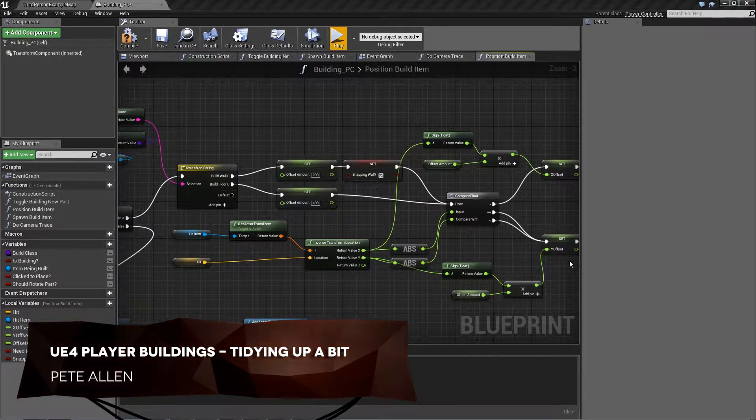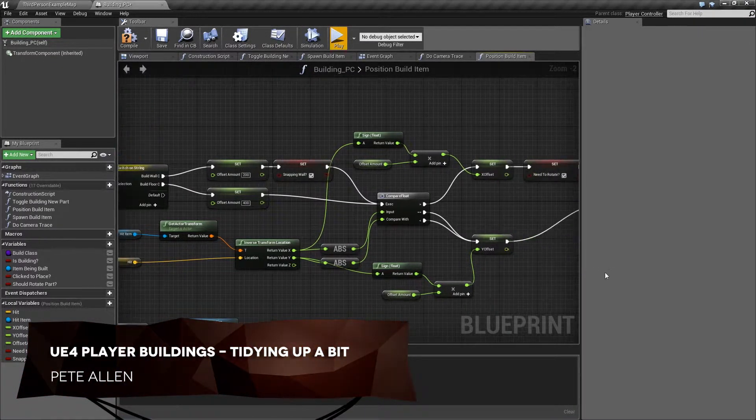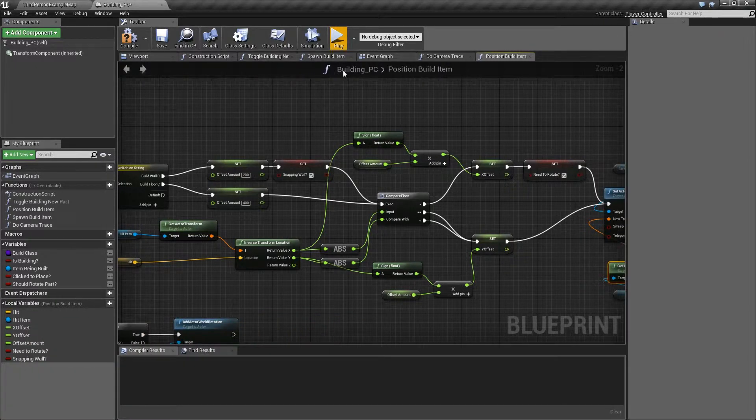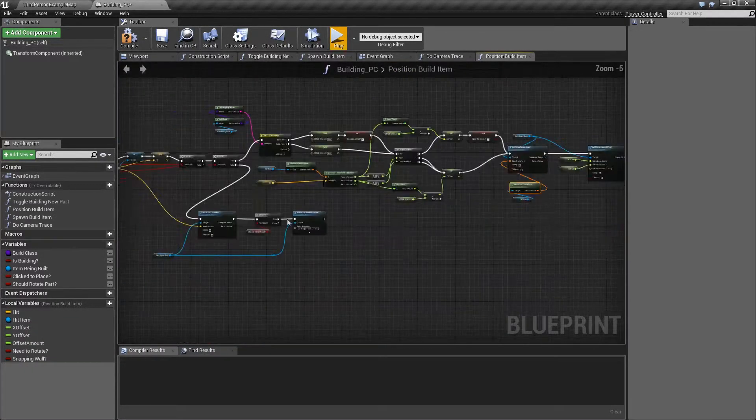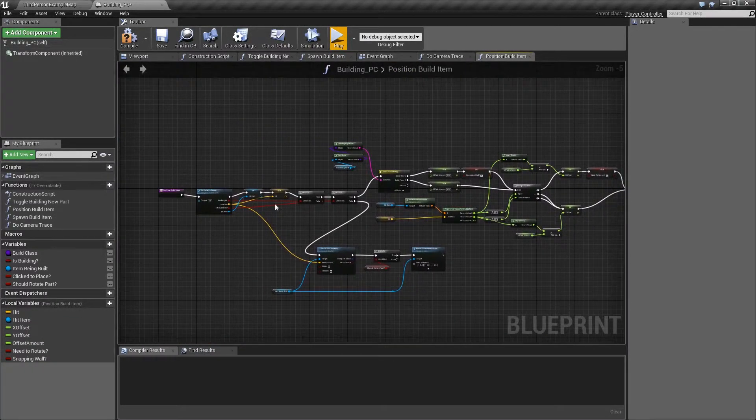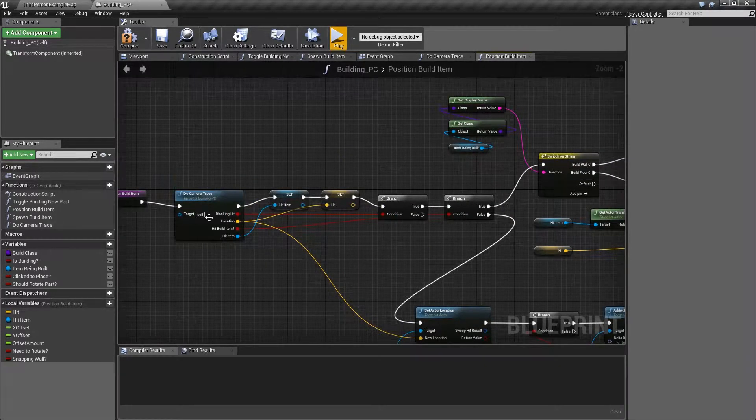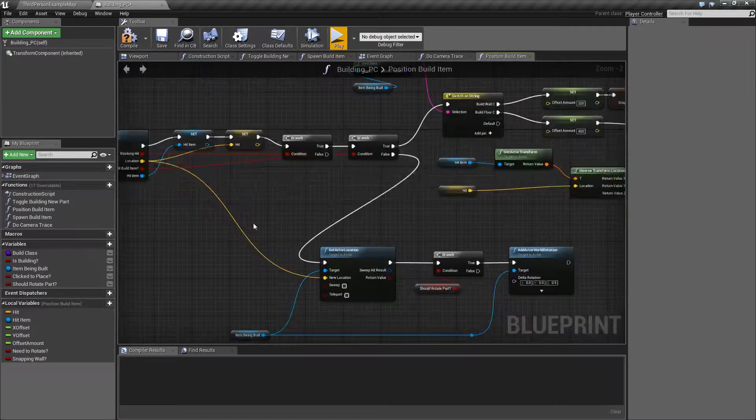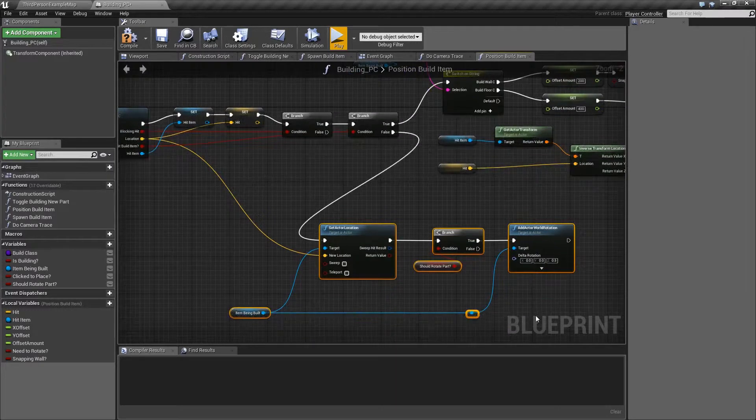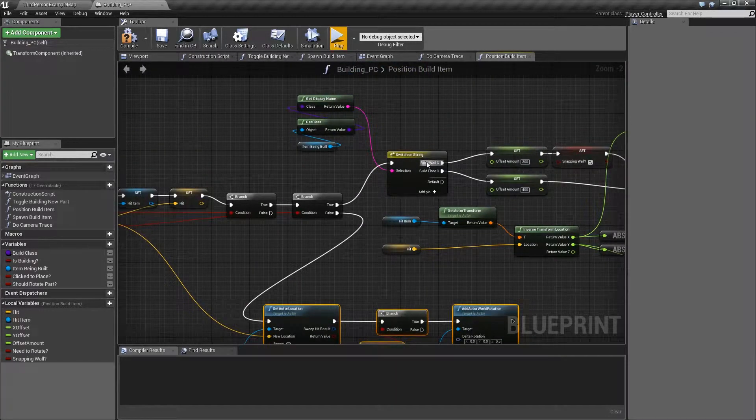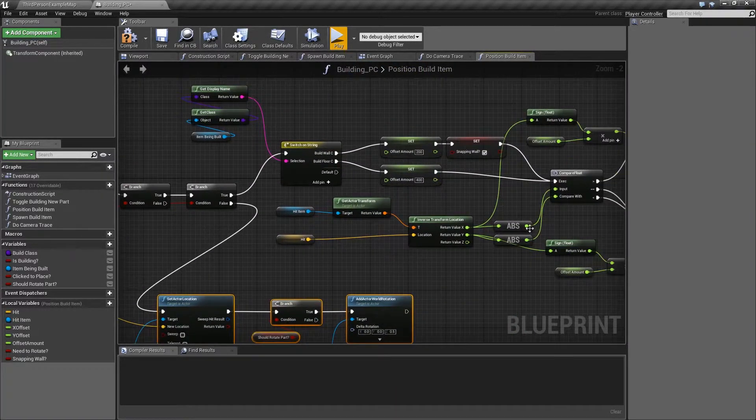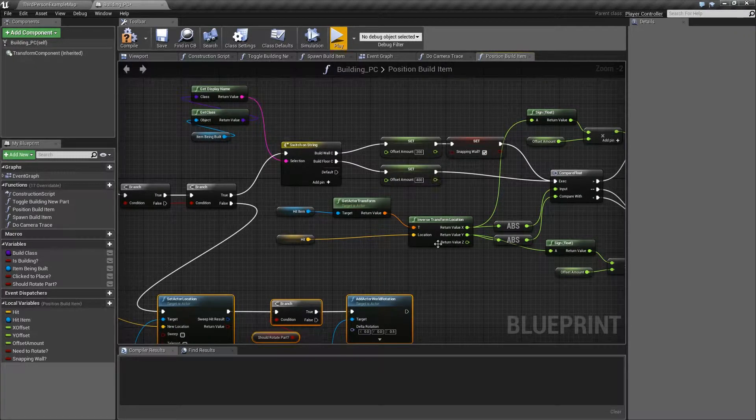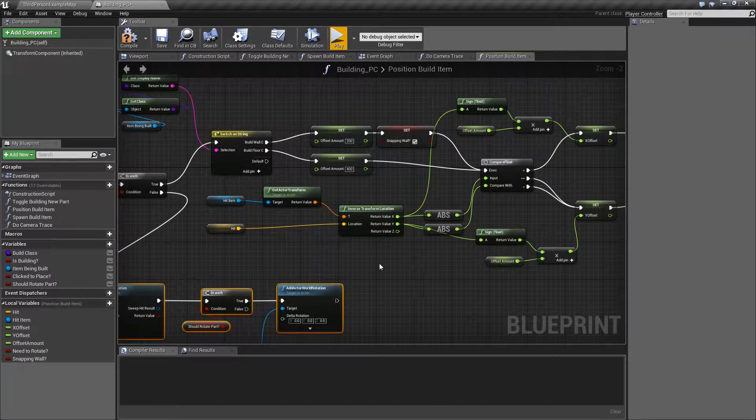Okay, so this should be just a short video while we tidy up this function a bit. What we've got going on here in position build item is it's really doing quite a lot. It's working out what are we trying to build, have we hit something to snap to, if not we just position the item normally. If we have hit something to snap to, what is it, and then we've put all the blueprint in here for snapping either a wall or a floor onto a floor.